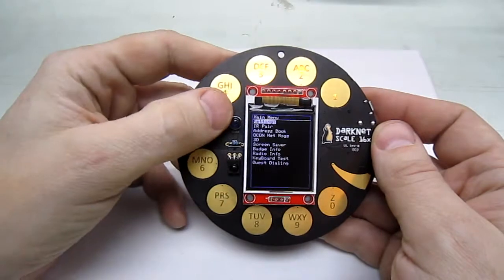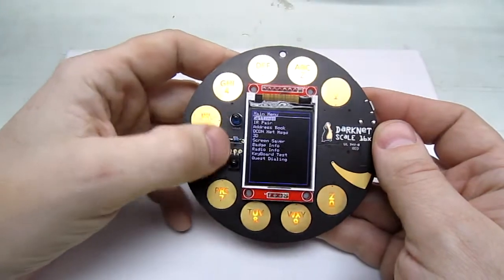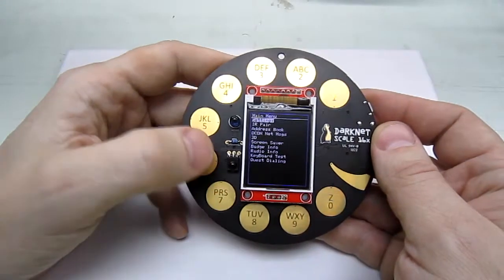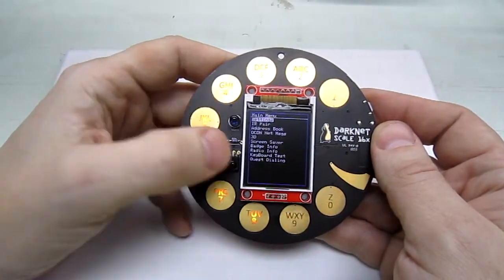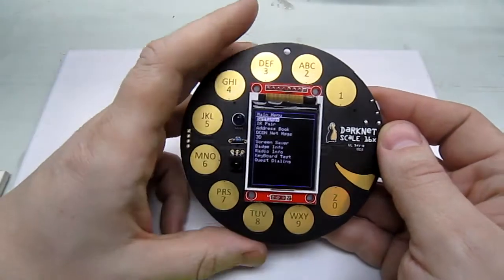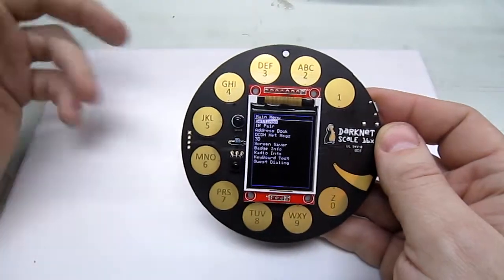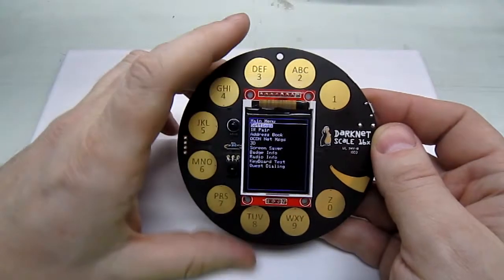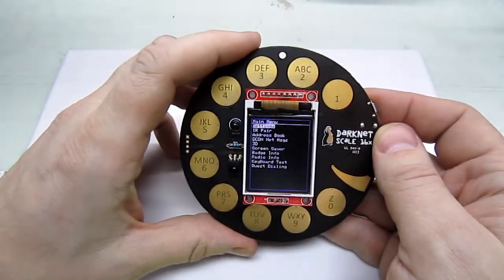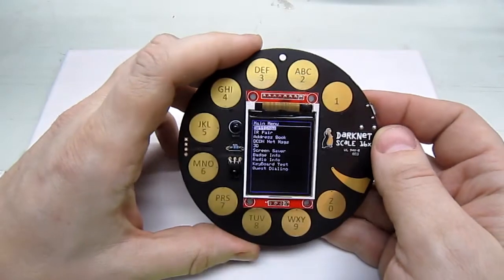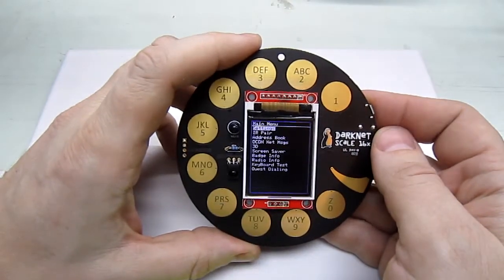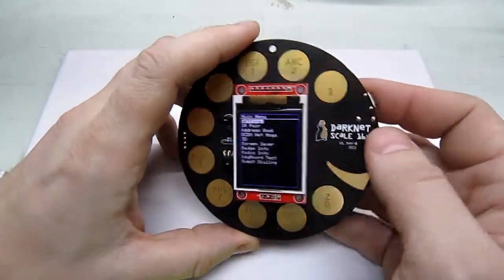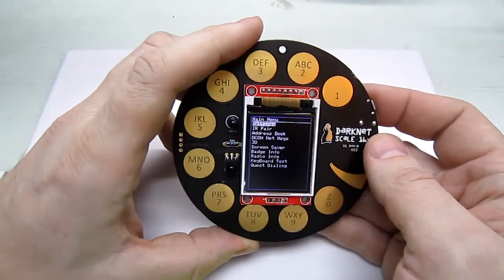The badges will talk to one another over infrared. We have a transmitter and receiver. You can use that to pair with other agents in the game and then be able to send each other messages using the radio module.